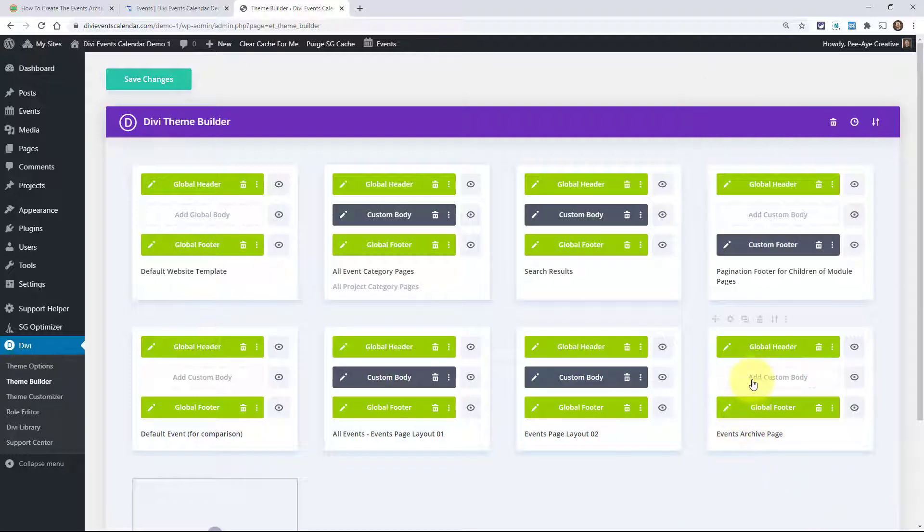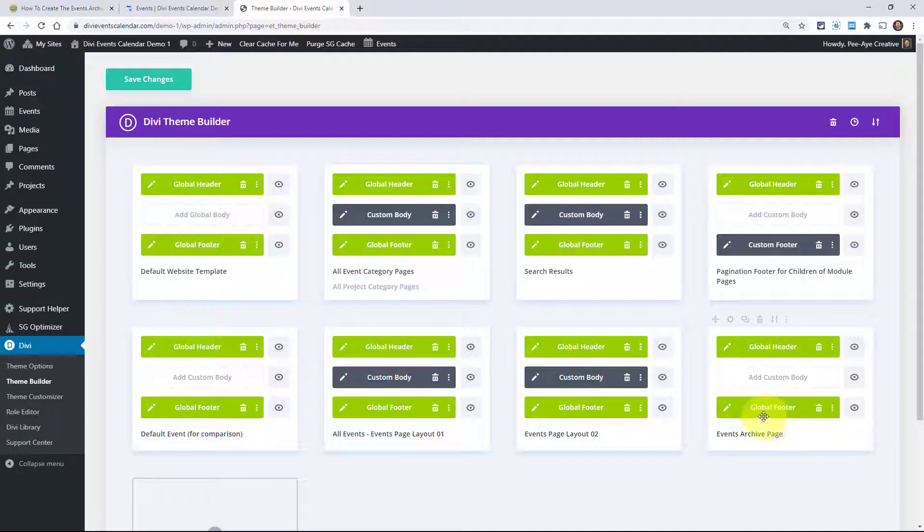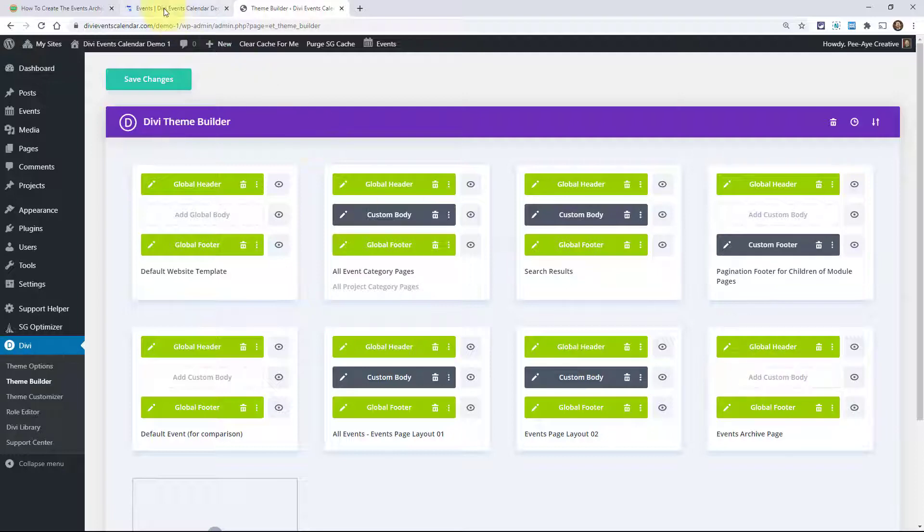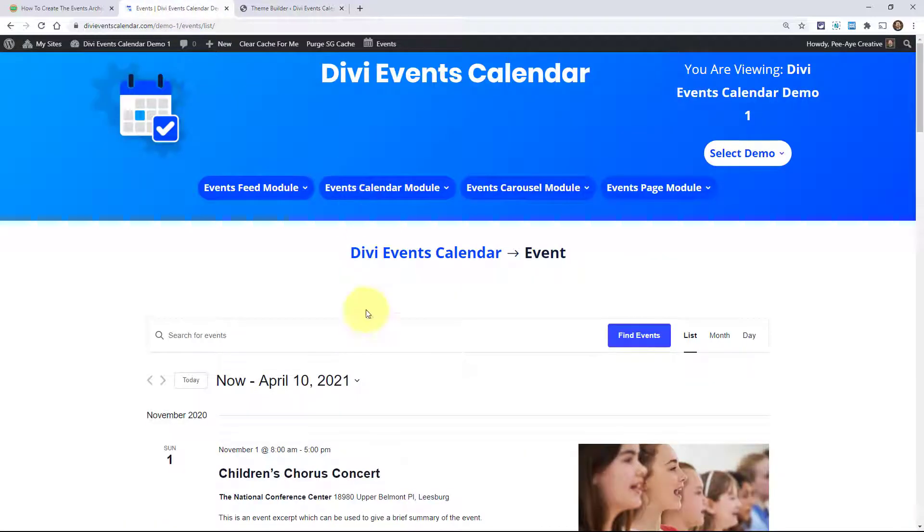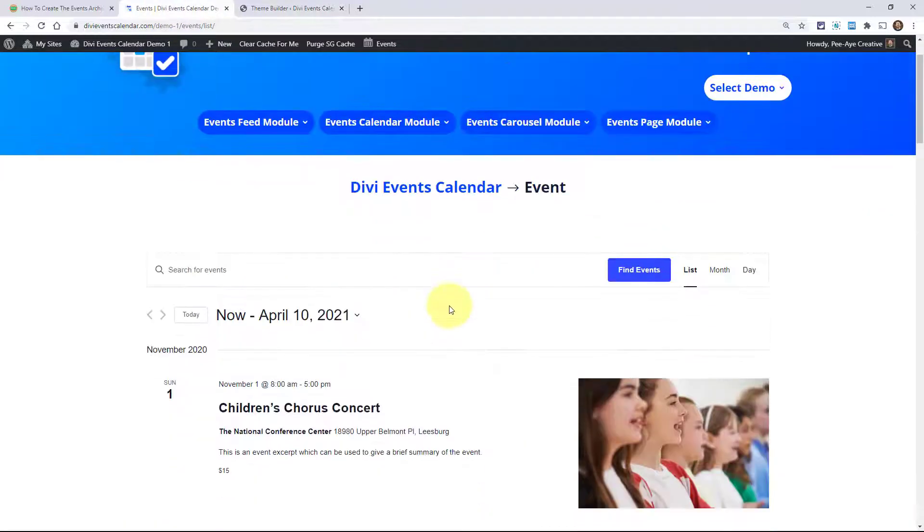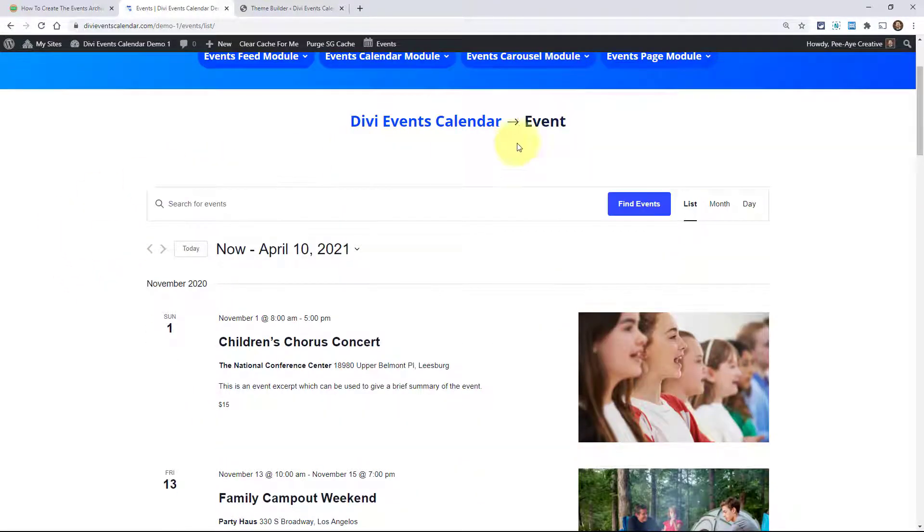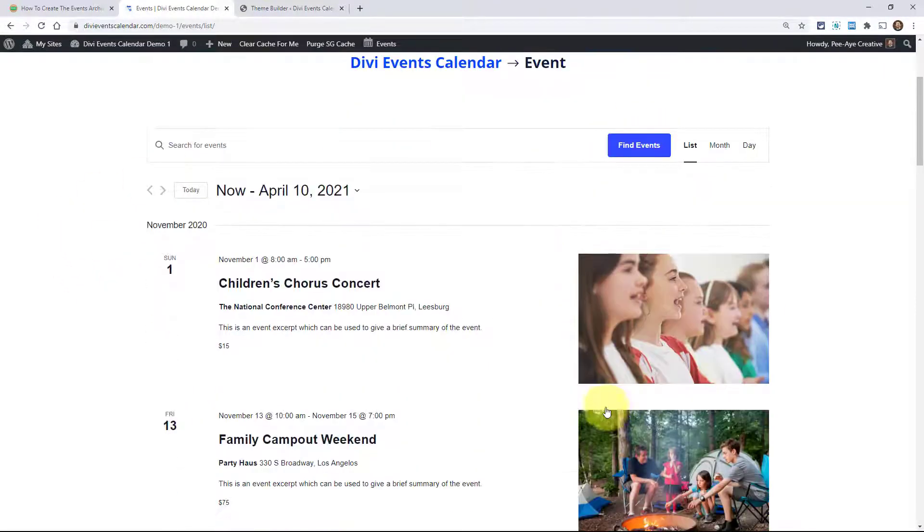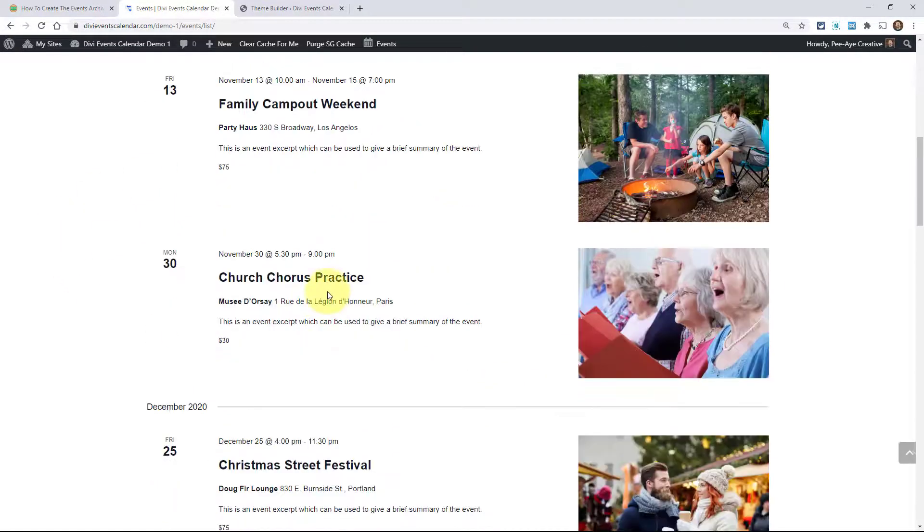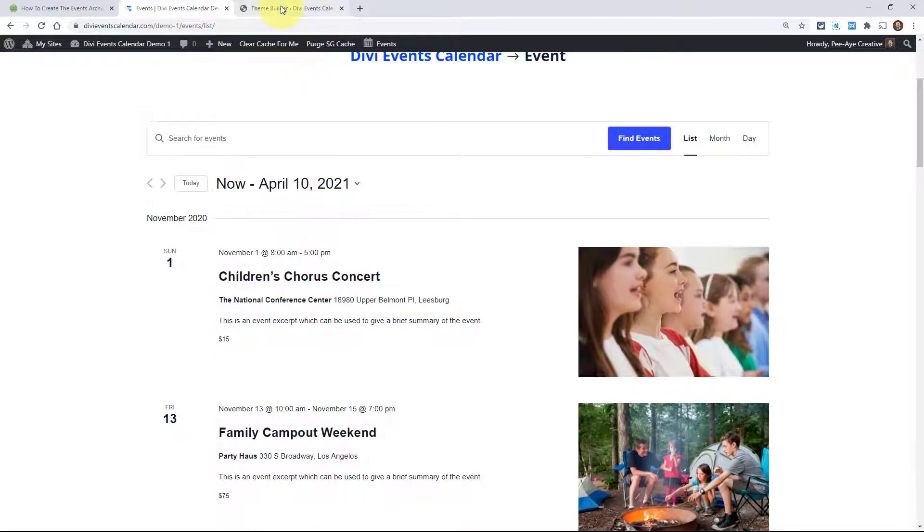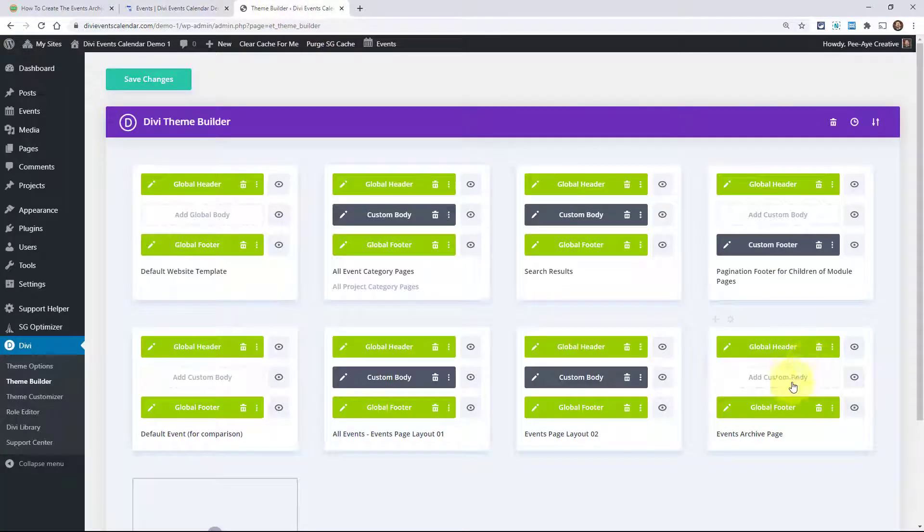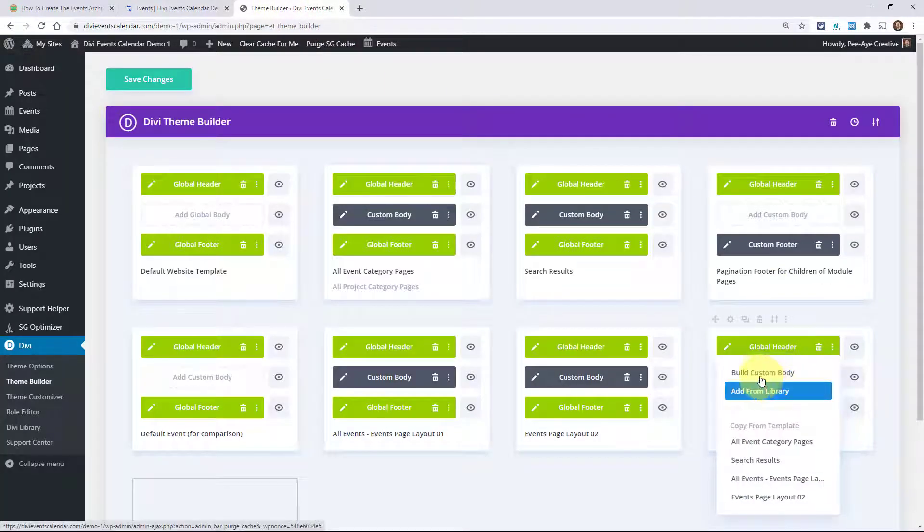So now we're ready to go up here and add the custom body for that template. This header and footer is already there. We're using the global. Of course, that's a different subject for a different time using the Divi theme builder. But for this, we need to build a custom body for our events page. Remember, we're overriding this page right here, not this header up here, but this content right here. All right. So this is what we'll be building now when we go in here to add custom body.